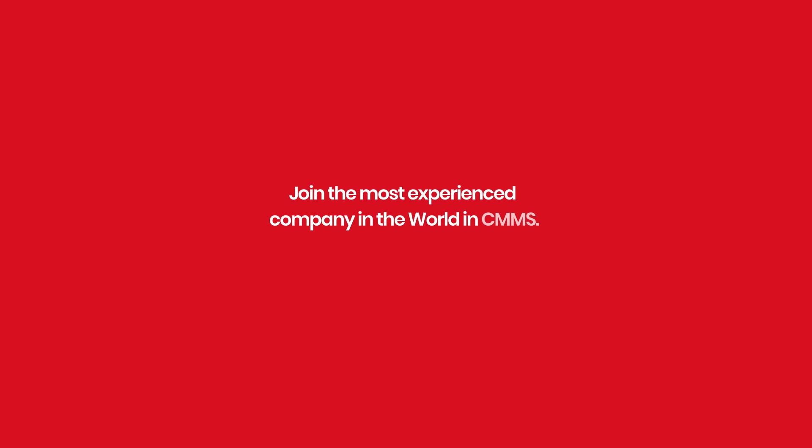Join the most experienced company in the world in CMMS. Start using ManWinWin today.